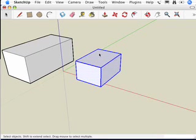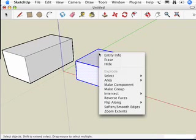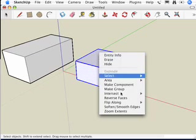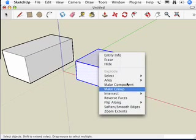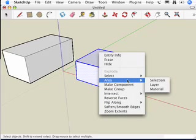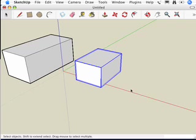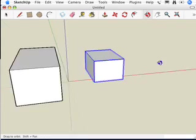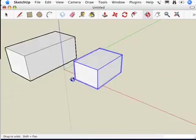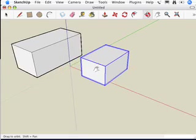I'm going to select it and draw a selection box around it to select the whole thing, and then I'm going to right click on it. When I right click, I get this whole list of options in the context menu. I'm going to choose Make Group. And when I choose Make Group, notice it gets this blue outline all the way around it like that, and that tells me that it's a group.